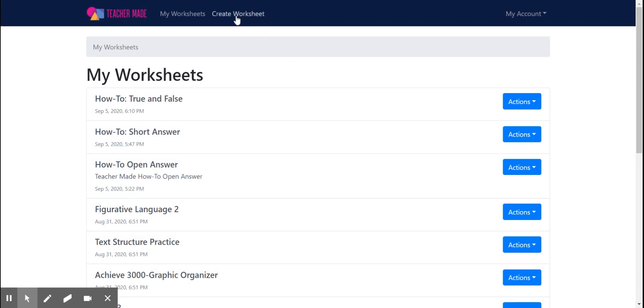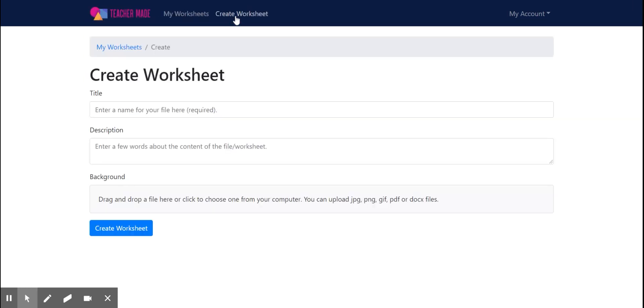You're going to click Create Worksheet. Once you click Create Worksheet, you'll be able to give your document a title, a description, and a background.